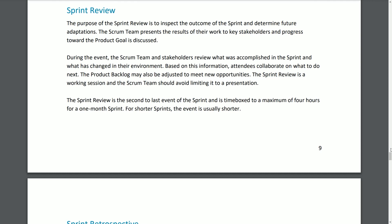Sprint Review. The purpose of the Sprint Review is to inspect the outcome of the Sprint and determine future adaptations. The Scrum team presents the results of their work to key stakeholders and progress toward the Product Goal is discussed. During the event, the Scrum team and stakeholders review what was accomplished in the Sprint and what has changed in their environment. Based on this information, attendees collaborate on what to do next. The Product Backlog may also be adjusted to meet new opportunities. The Sprint Review is a working session and the Scrum team should avoid limiting it to a presentation. It is the second-to-last event of the Sprint and is timeboxed to a maximum of four hours for a one-month Sprint; for shorter Sprints, the event is usually shorter.